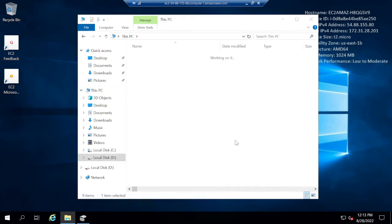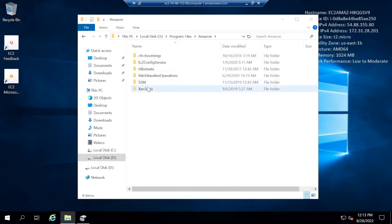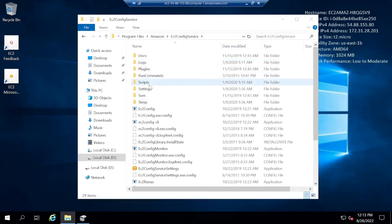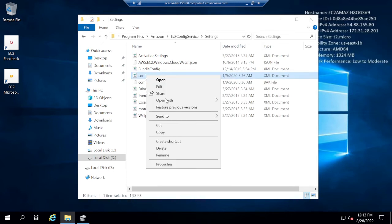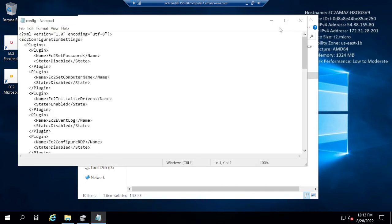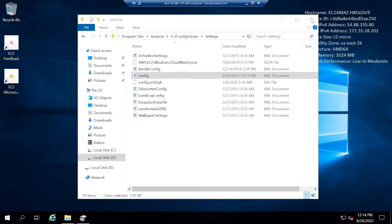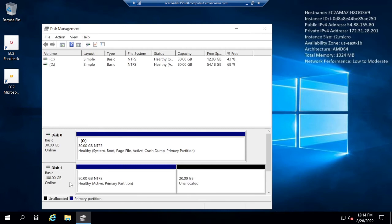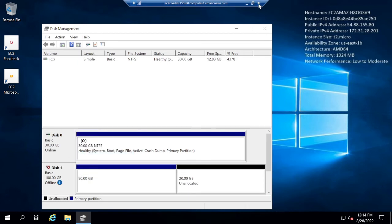I'll open the D drive — this is the Windows Server 2008 drive. I'll navigate to Program Files, then the Amazon folder, then EC2 Config Service, then Settings. Here there are several files. I need to open the config.xml file with Notepad. I'll find the setting 'EC2 Set Password' which is currently set to 'Disabled', change it to 'Enabled', and save the file. After saving, I'll right-click the D drive in Disk Manager and set it Offline, then close.